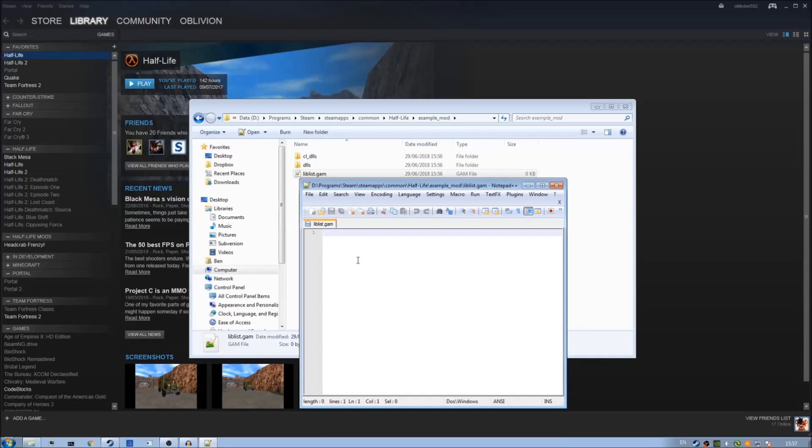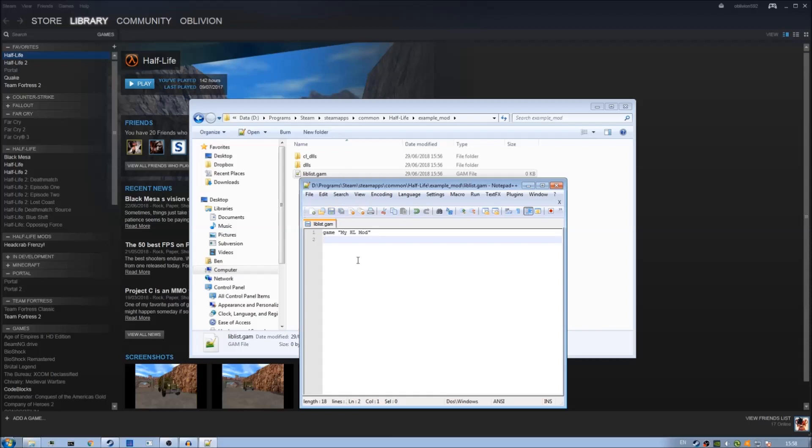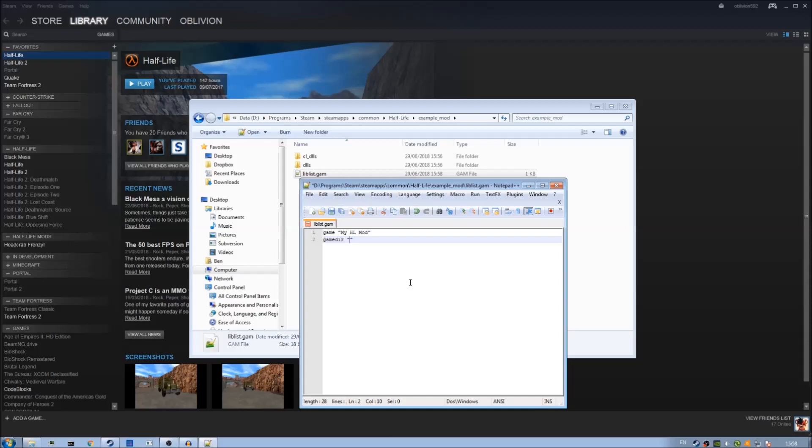Type in game on the first line space double quotes and then whatever title you want. I'm just going to call mine my hl mod. What we have here is the title which will appear in our steam library. Now we also need to put in game dir or game directory and this will tell steam exactly where our mod directory is. I called my folder example_mod you would put whatever you called the mod folder in there.